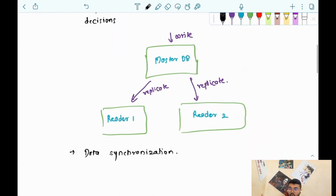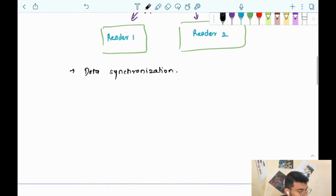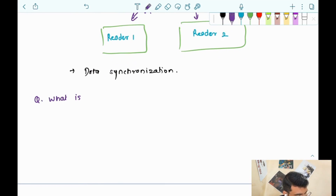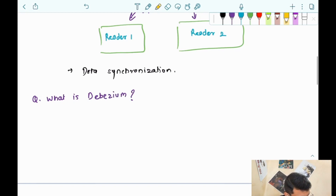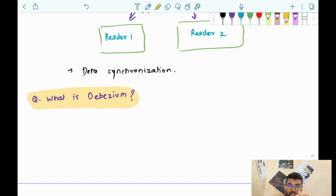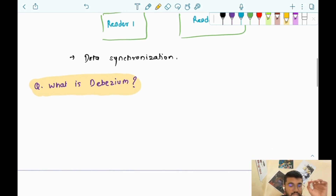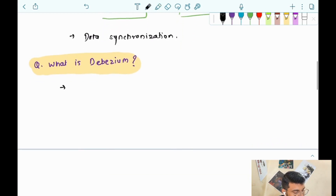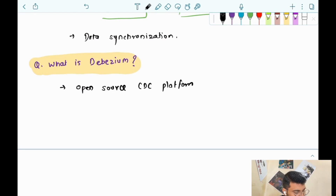Now we will understand what Debezium is. Debezium is one of the CDC tools. CDC is a process of capturing changes and transmitting them, and Debezium is a tool to do all that. Debezium is an open-source CDC platform — you can go to GitHub and see the source code for Debezium. I think it is written in Java.